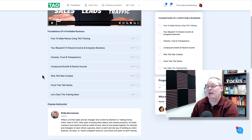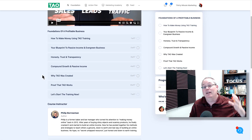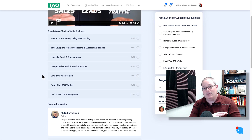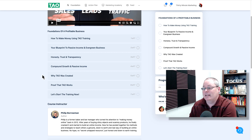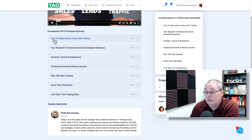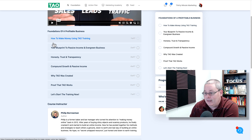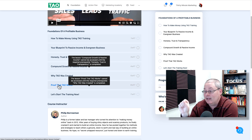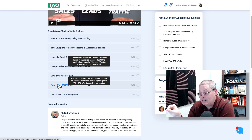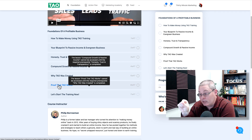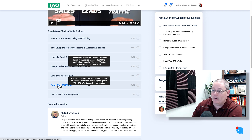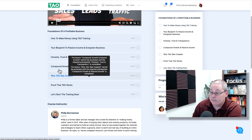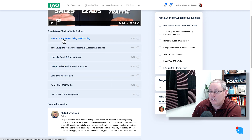The reason this training is so great is that when you get inside, what most people want to do is jump ahead. They click on 'Proof that TAO works,' and what you're going to see is: the lesson 'Proof that TAO Works' cannot be accessed until the required prerequisite 'Why TAO Was Created' is completed. So you have to watch all of these videos in order.